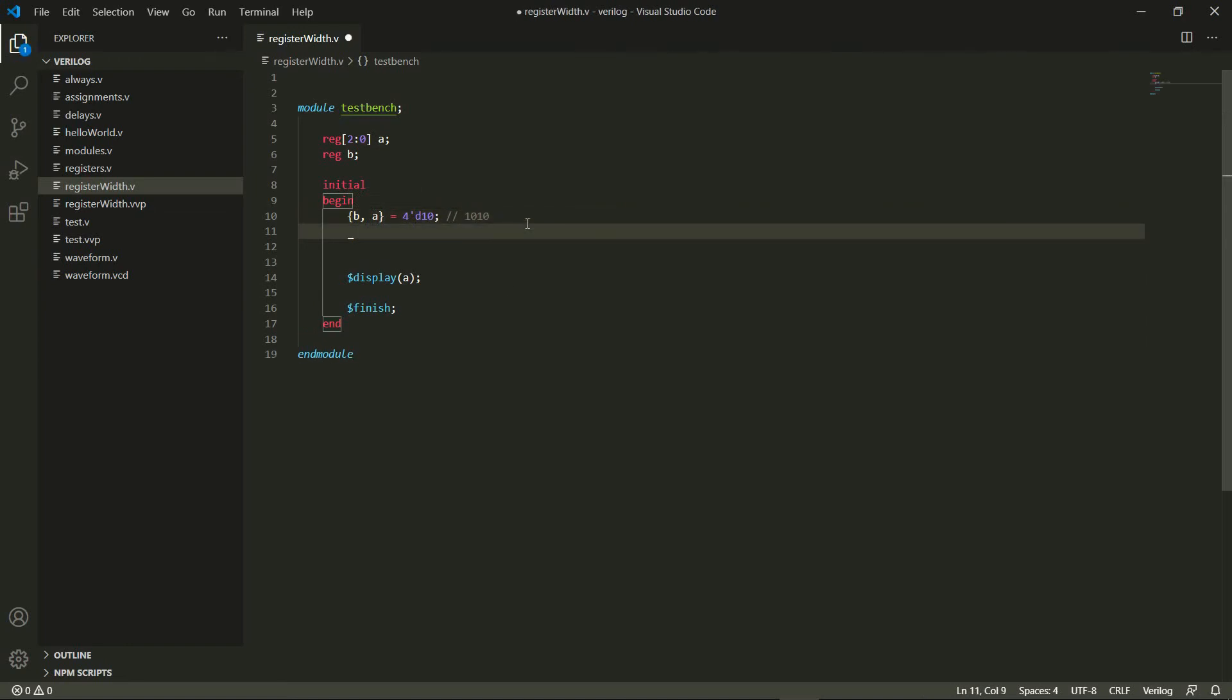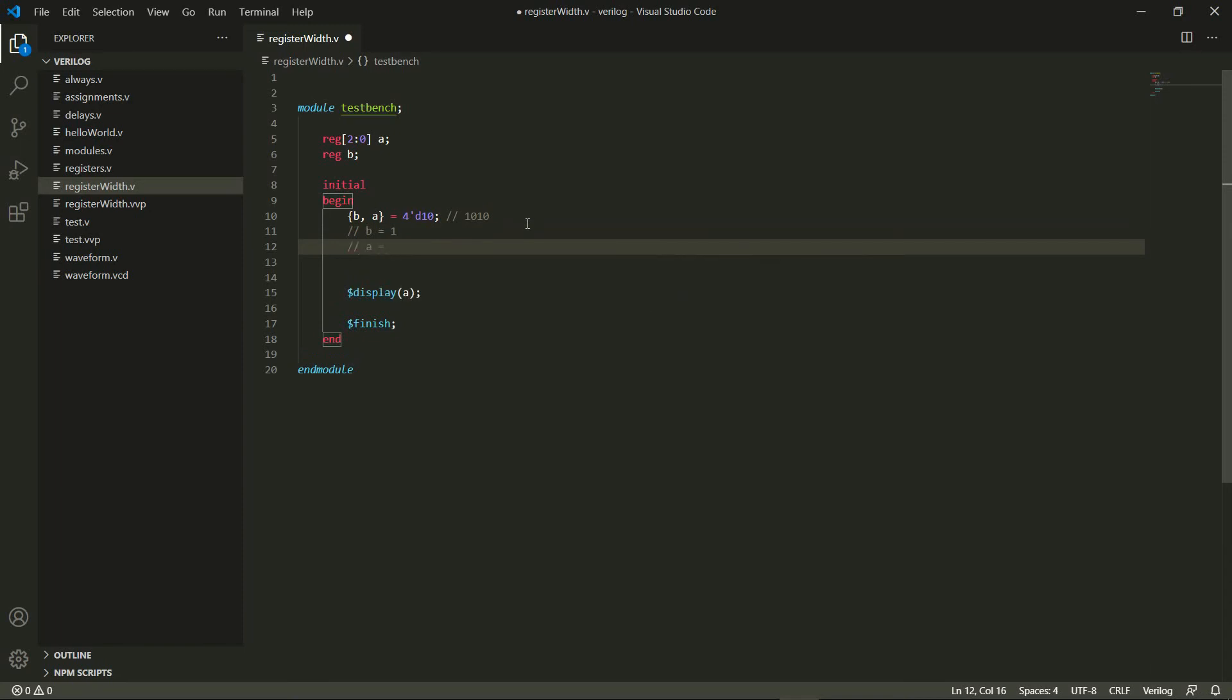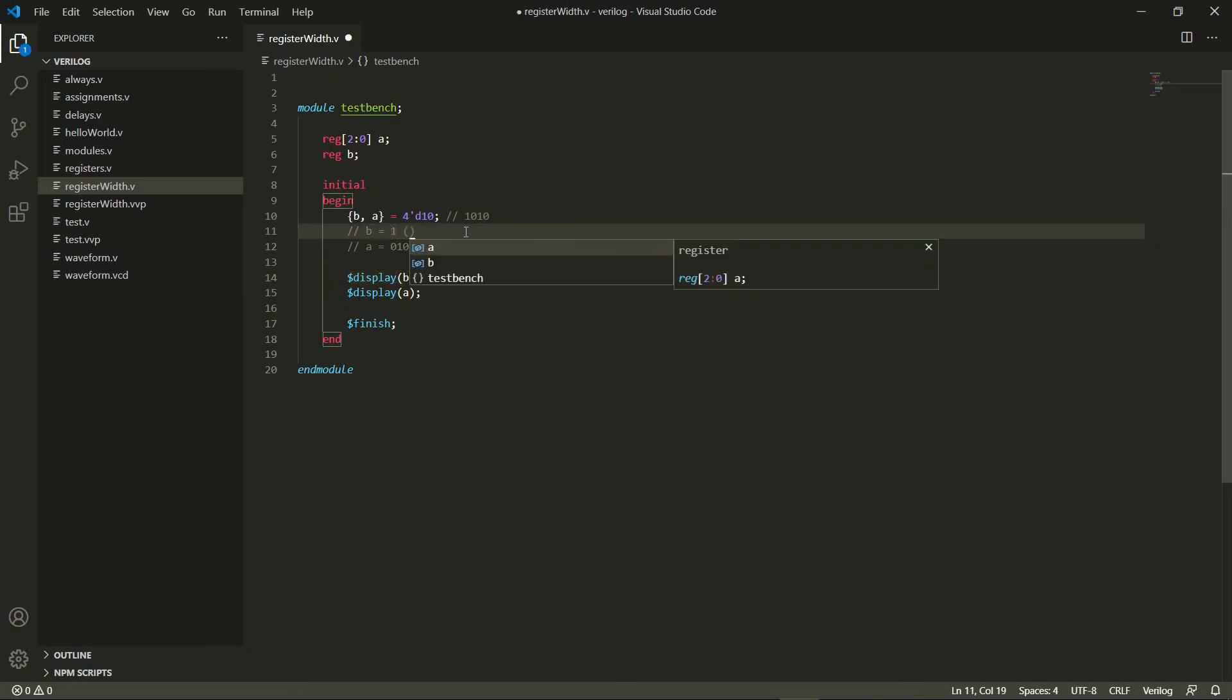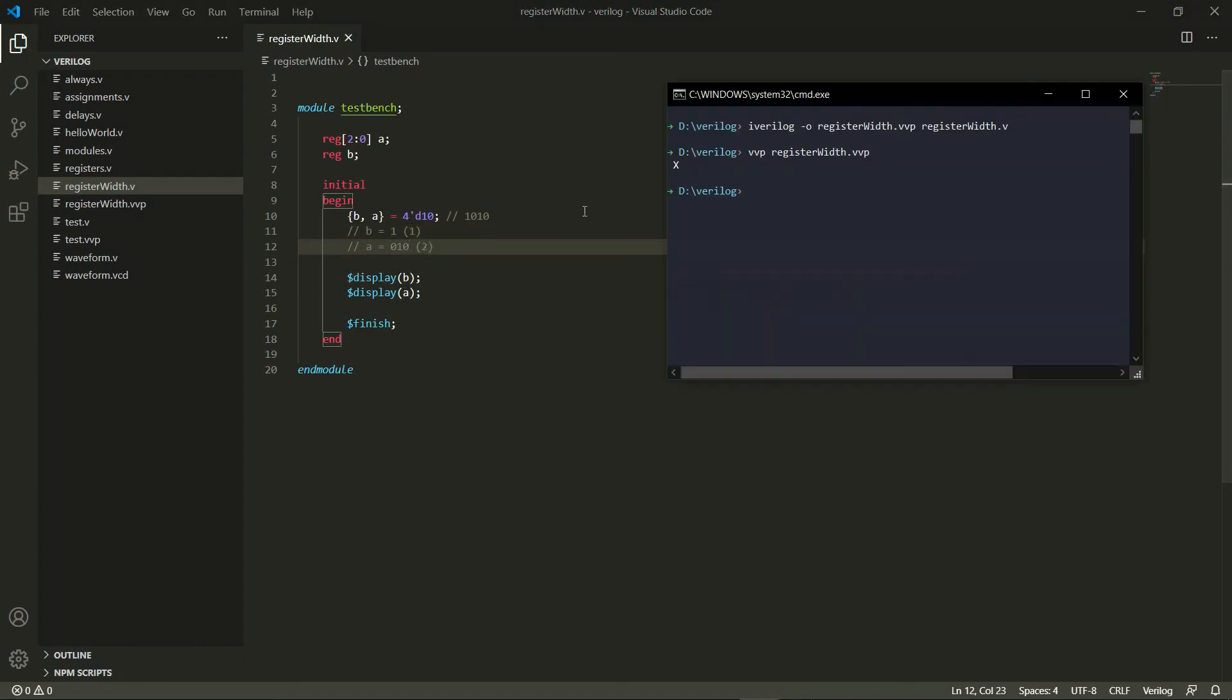So what's going to happen after this is B is going to contain all the left bits of it, as many as it can hold, so that's just the one. And A is going to hold the rest of them on the right, so that's going to be 0 1 0. So let's actually display both B and A now, so I display B as well here. And let's try this, so my expected output is B should be 1 and A should be 2 because that's the decimal equivalent of 0 1 0. So let's try this.